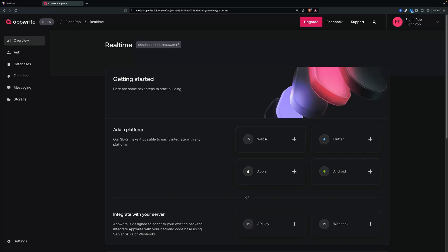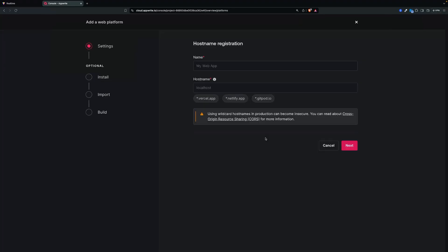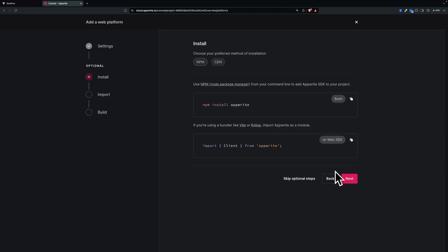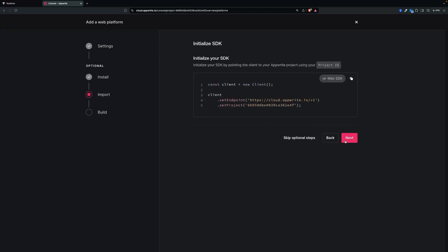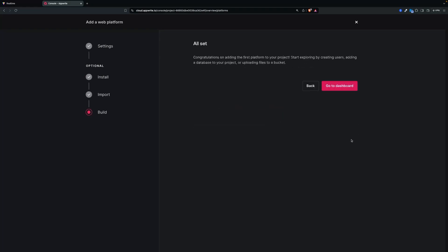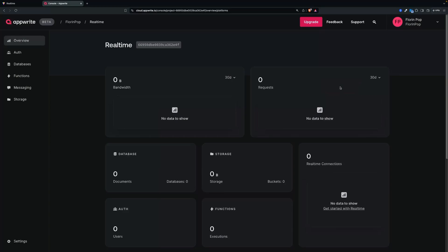Next, we're going to create a platform — Web in our case. Let's call this 'myVotingApp'. For the hostname, we're going to set localhost. Keep in mind to change this if you're going to push the code to production. Click next. They give us the code for AppWrite, but we're going to do this in the coding section. Make sure that you store the project ID, click next, and then go to the dashboard.